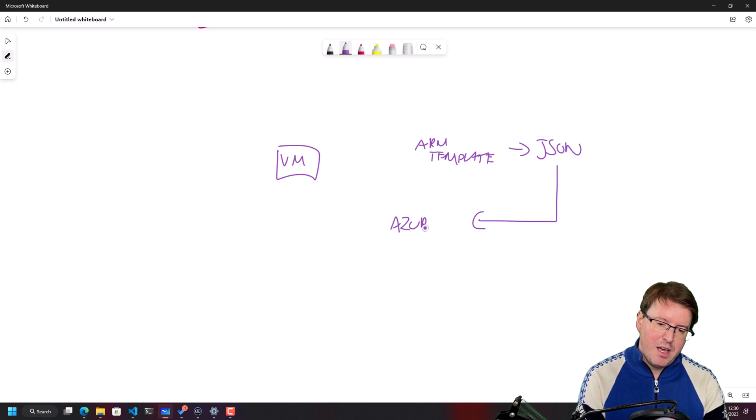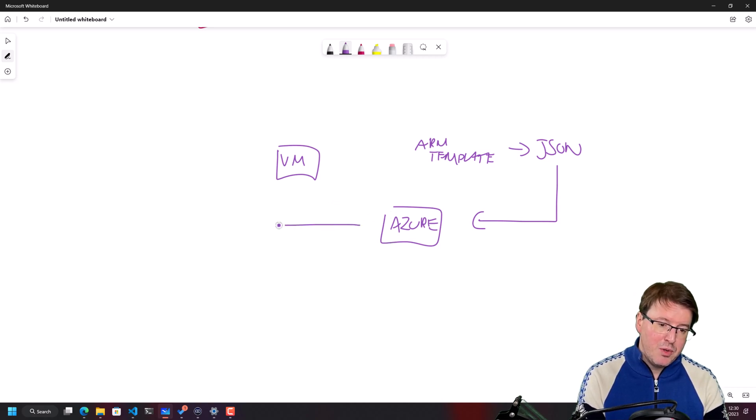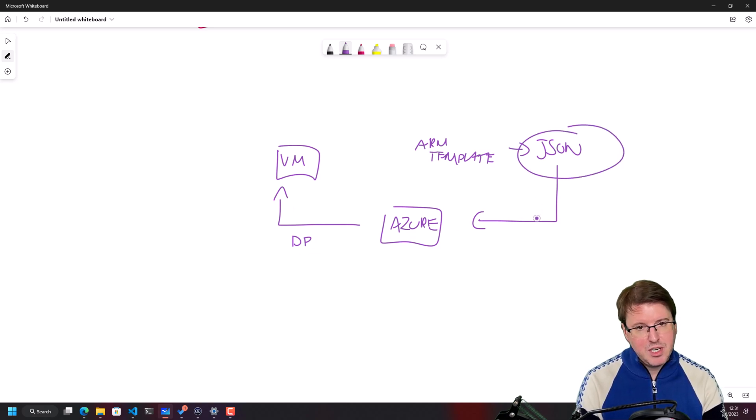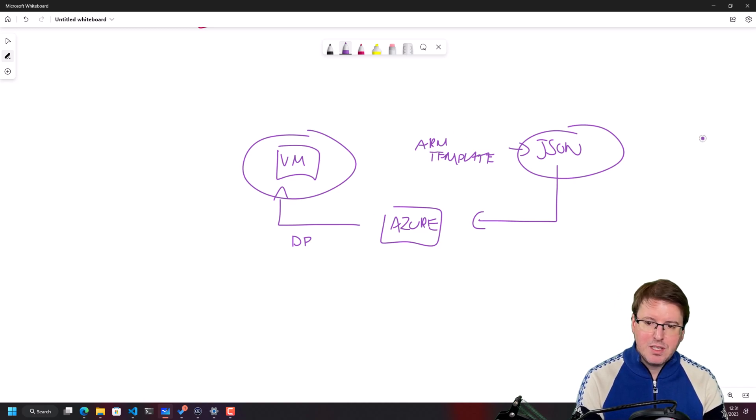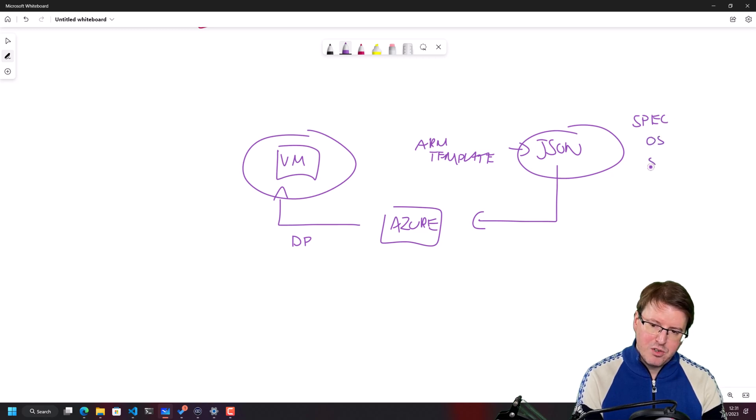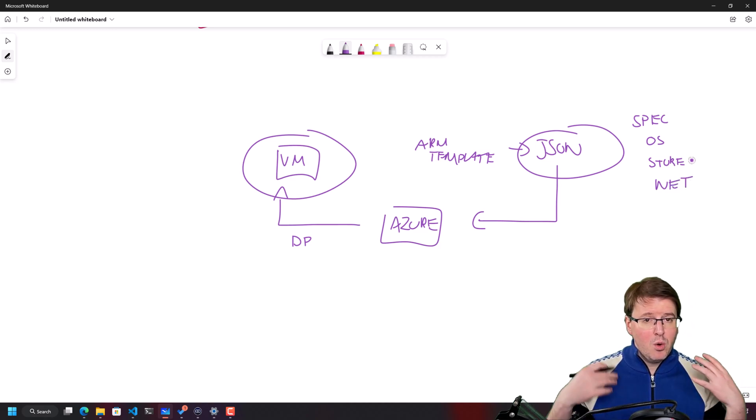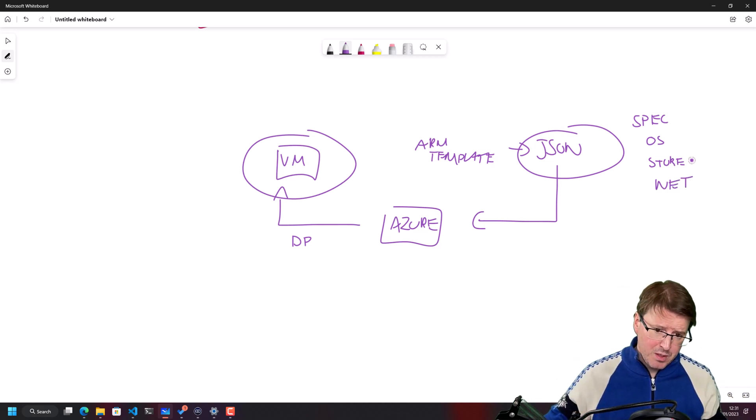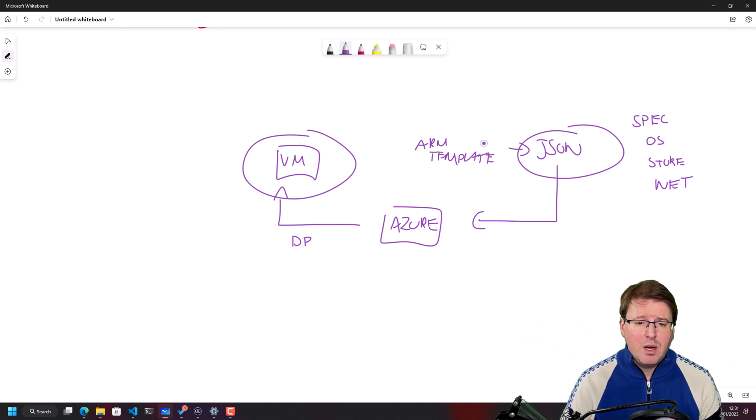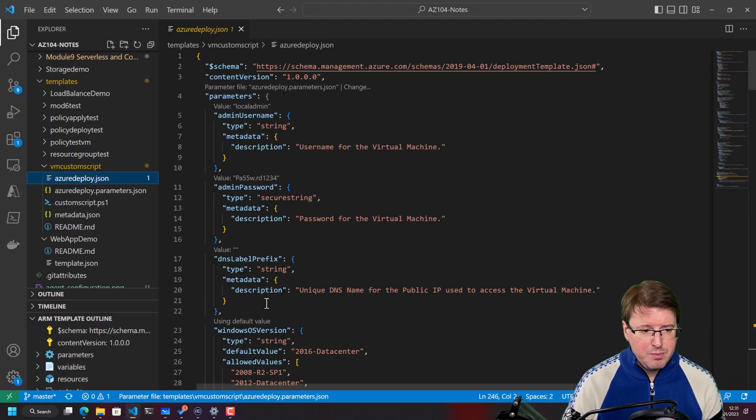You can send this JSON file into Azure itself via that REST API. And Azure, as part of the Azure Resource Manager, will then initialize a deployment based on the instructions that you've given it within this JSON file for how that virtual machine will be deployed. So this thing will contain things like the spec of the virtual machine, the OS of the virtual machine, the storage of the virtual machine, how the networking works, all of those options that you use through the GUI. So let's go take a look at one of these ARM templates that I've built before.